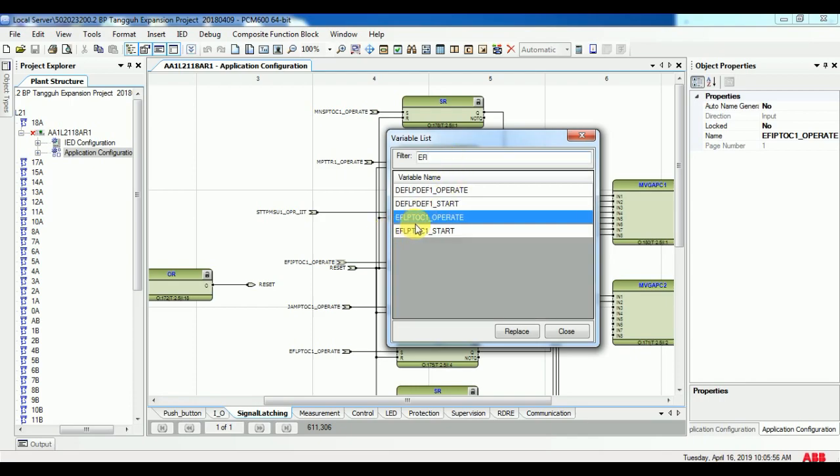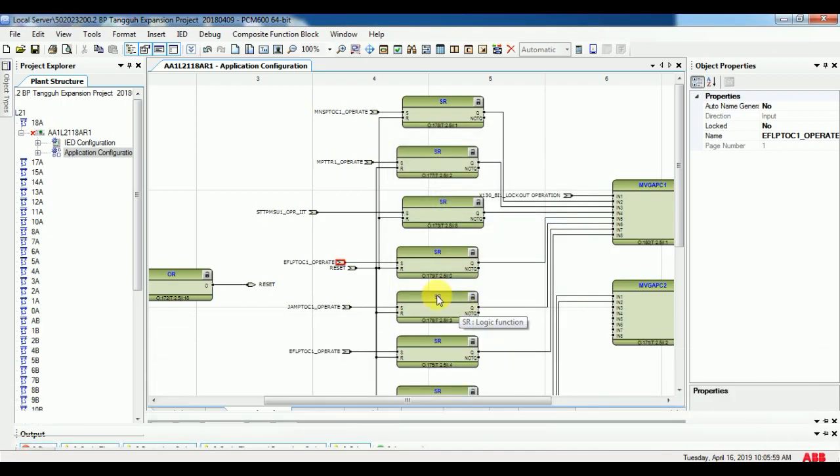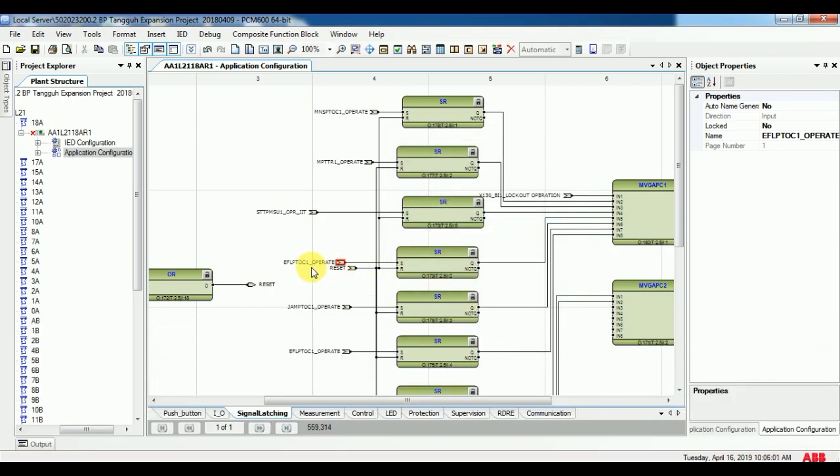It will replace directly. Important thing in ABB PCM600 configuration.